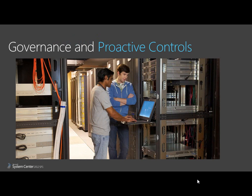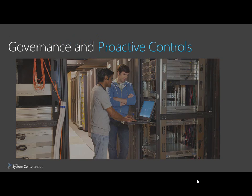In System Center, Chargeback is one of the tools that allows IT organizations to have a conversation with the business units about how they consume capacity. This helps IT organizations utilize existing investments proportionate to their customers' requests.